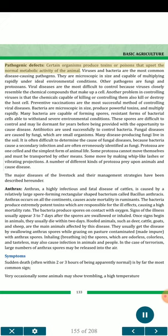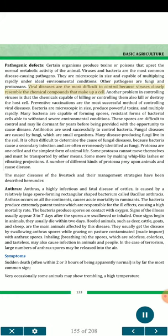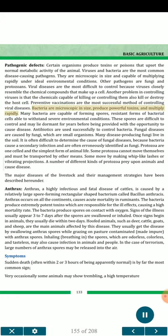Pathogenic defects — certain organisms produce toxins or poisons that upset the normal metabolic activity of the animal. Viruses and bacteria are the most common disease-causing pathogens. They are microscopic in size and capable of multiplying rapidly under ideal environmental conditions. Other pathogens are fungi and protozoans. Viral diseases are the most difficult to control because viruses closely resemble the chemical compounds that make up a cell. The chemicals capable of killing or controlling viruses also kill or destroy the host cell. Preventive vaccinations are the most successful method of controlling viral diseases. Bacteria are microscopic in size, produce powerful toxins, and multiply rapidly. Many bacteria are capable of forming spores — resistant forms of bacterial cells able to withstand severe environmental conditions. These spores are difficult to control and may lie dormant for years before causing disease.